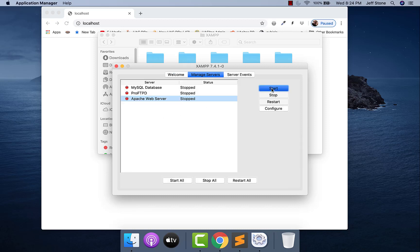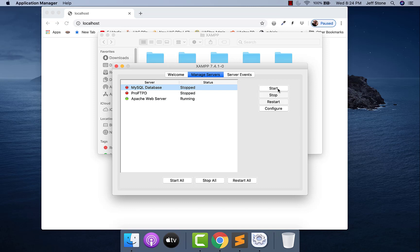Once that's in and XAMPP opens up, go ahead to Manage Servers, start Apache by clicking the start button there. Let it run. And once it turns green, and only once it turns green, then go ahead and click on MySQL. You want to make sure your web server is running first, then click on MySQL, start that up.